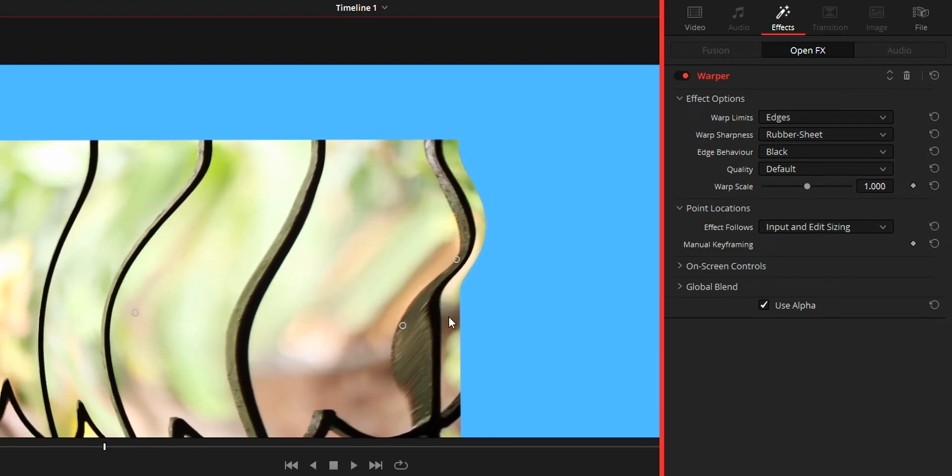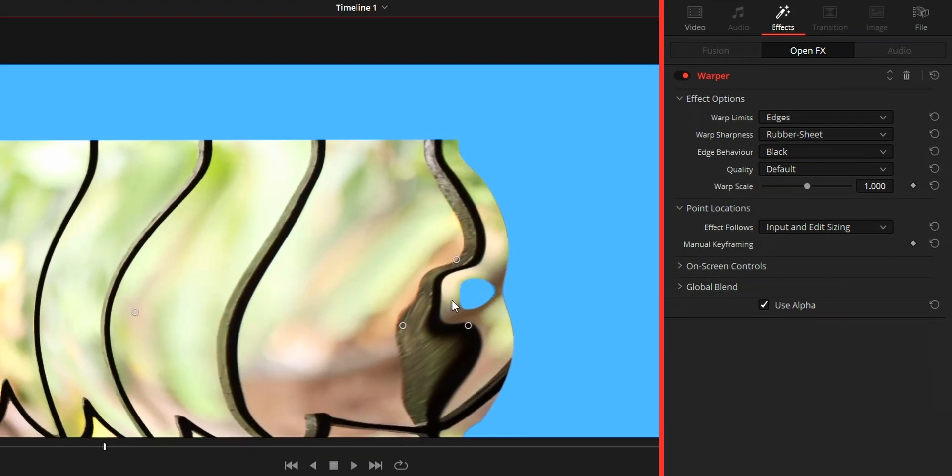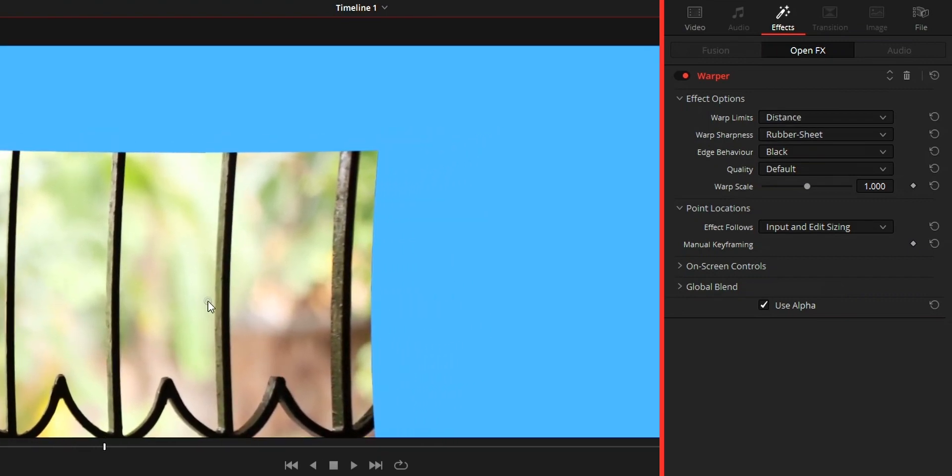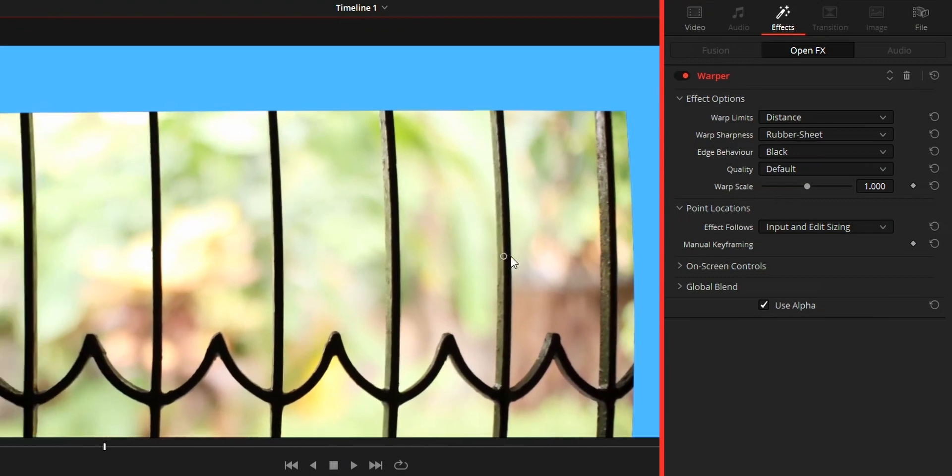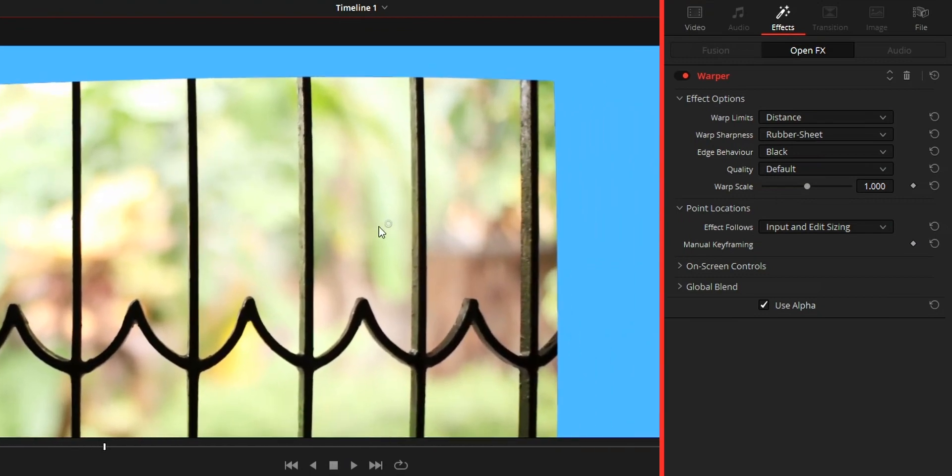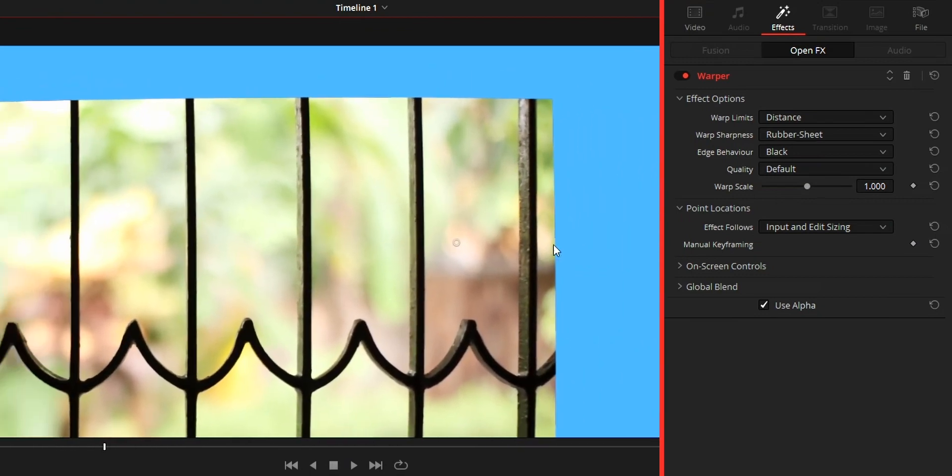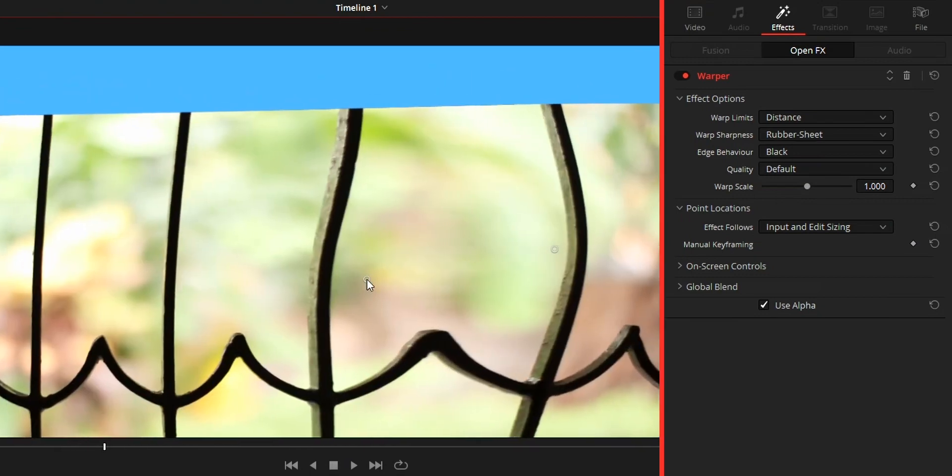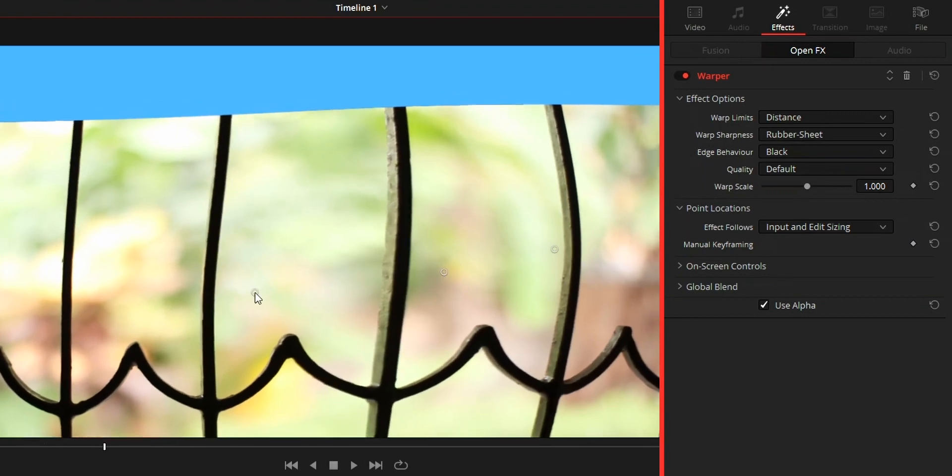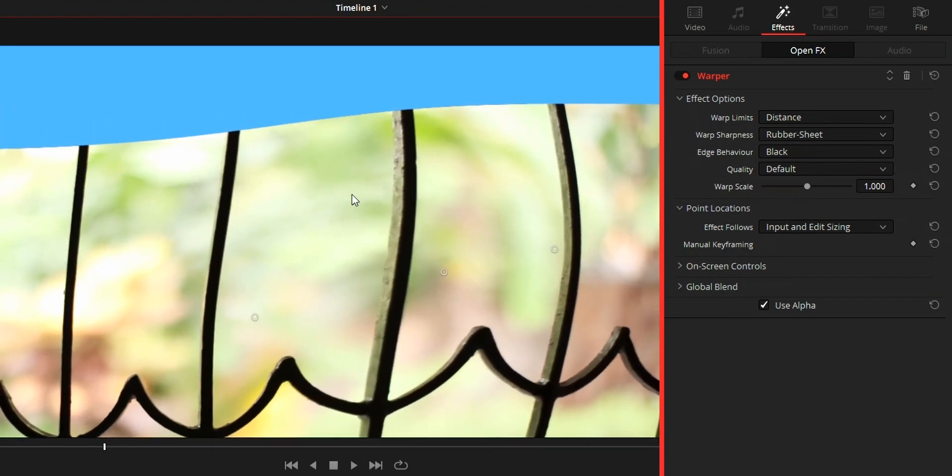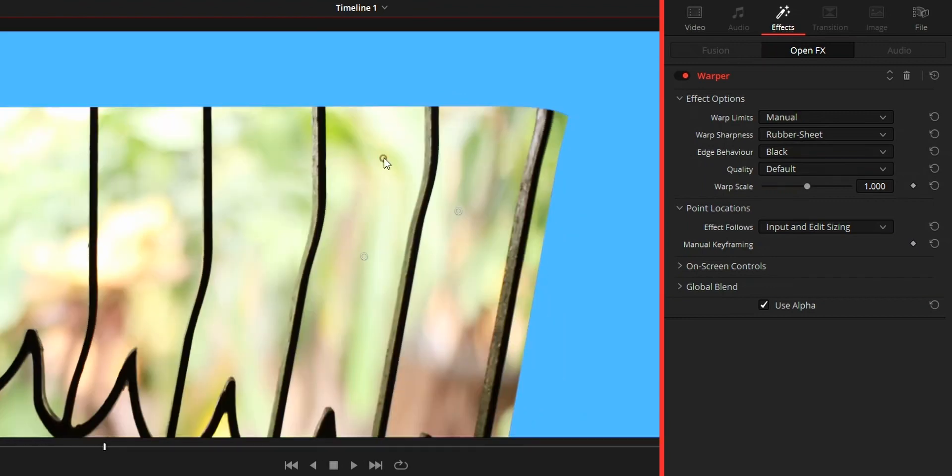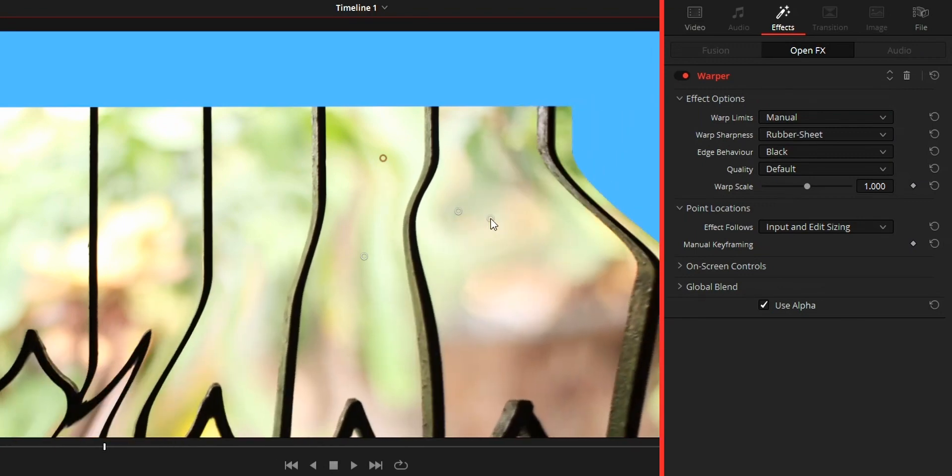Distance means it will lock parts of the video from some pixels away from the warp point. Lastly we got the manual option. In manual, no part of the video is locked so we can warp the video to our liking.